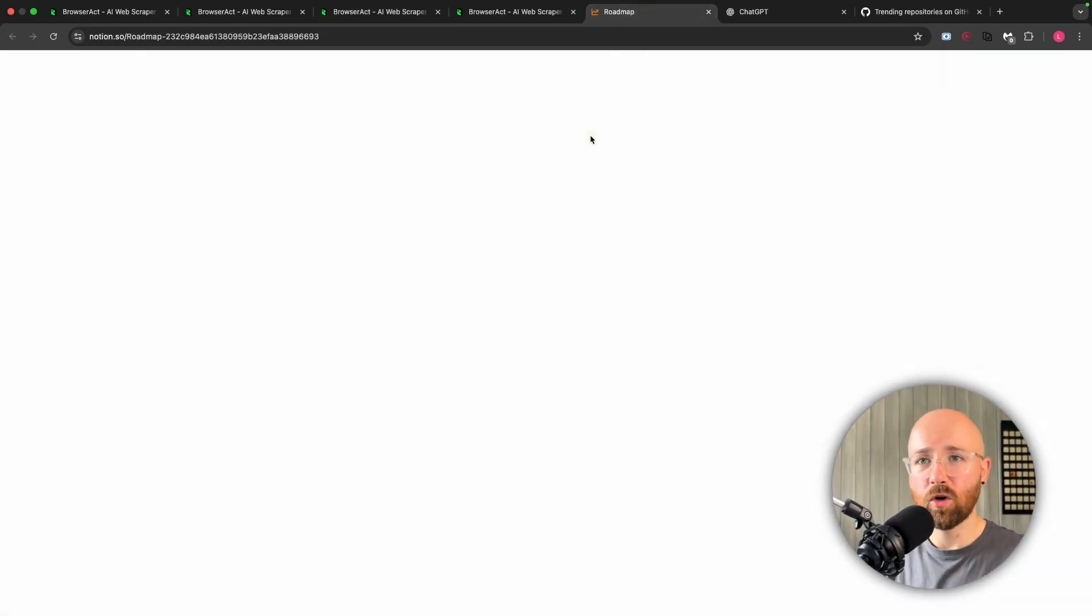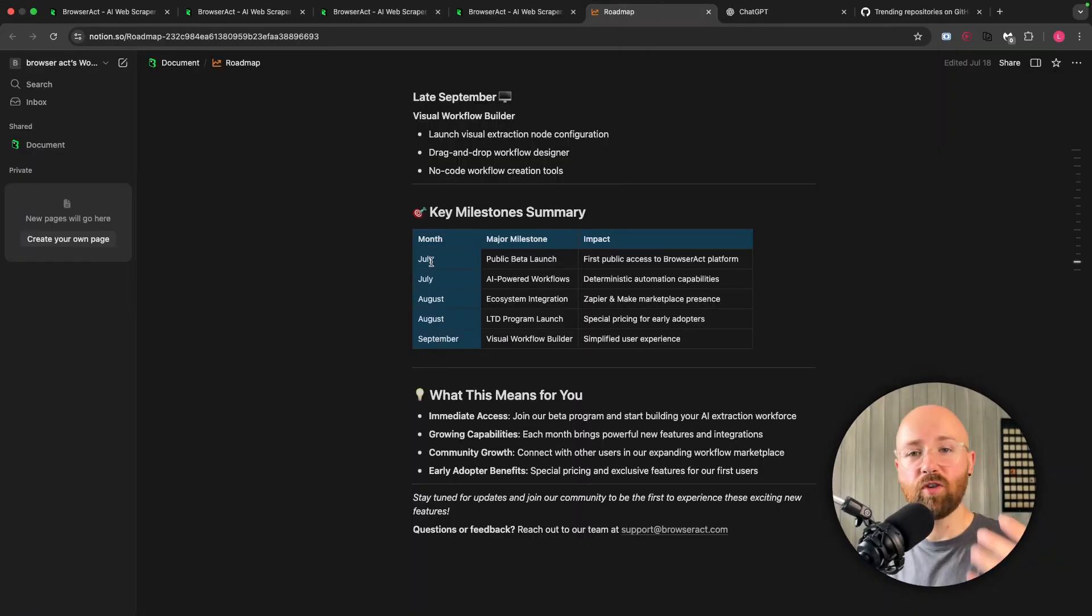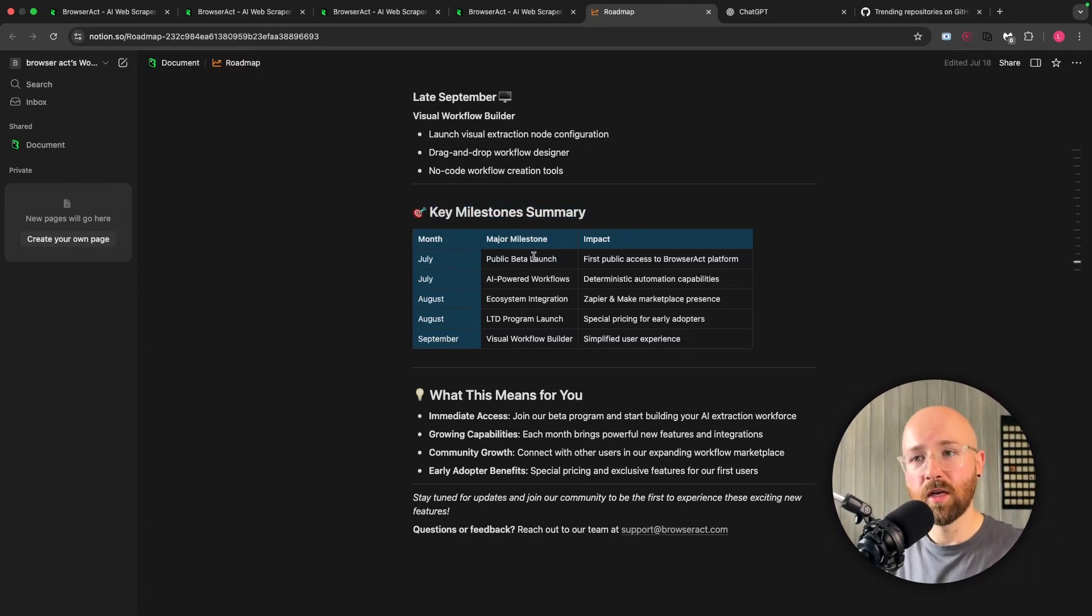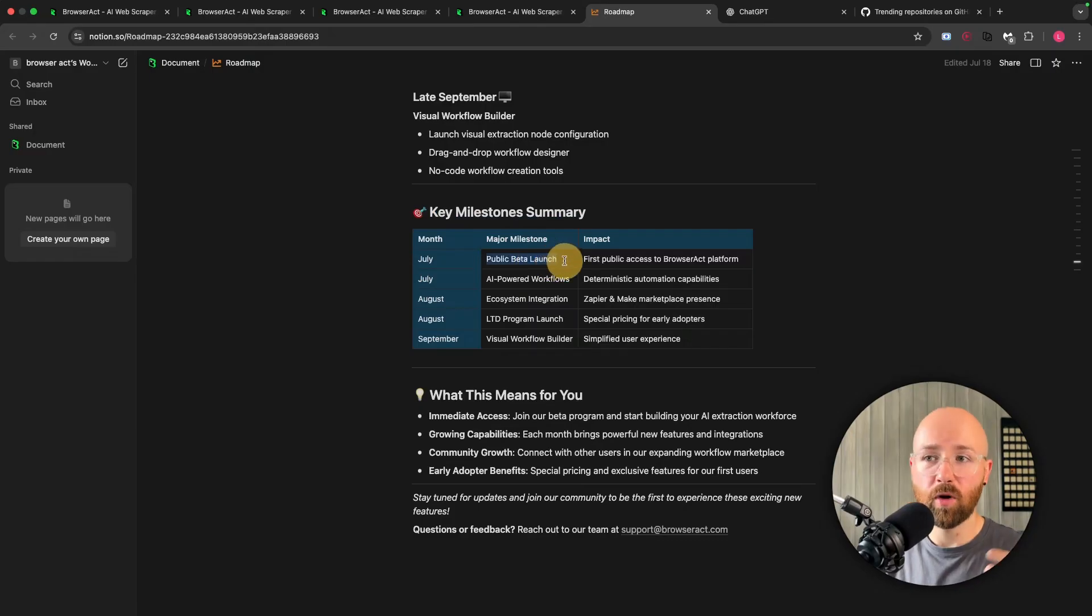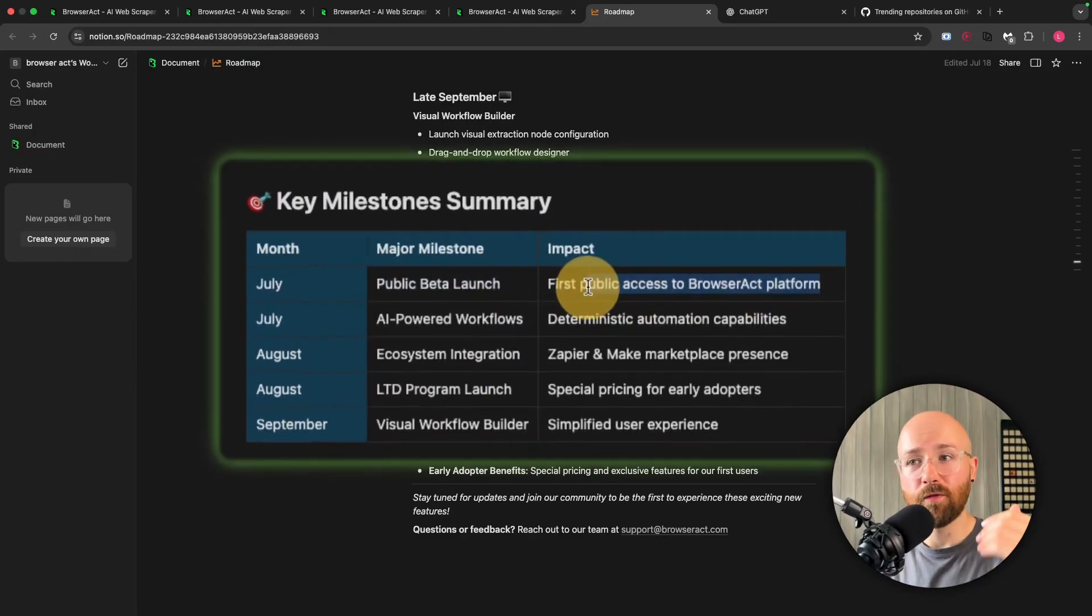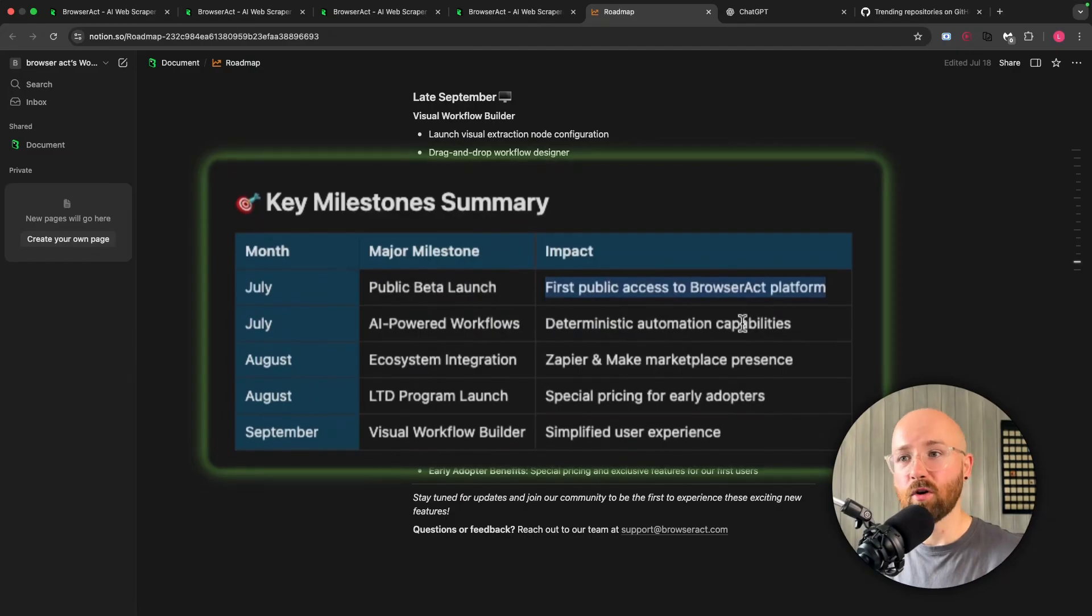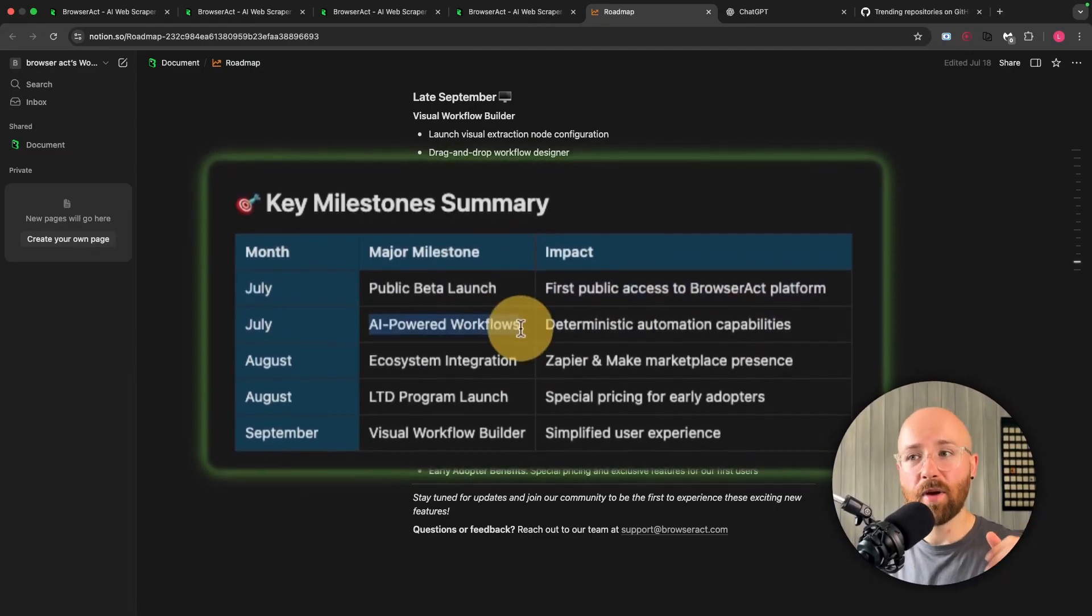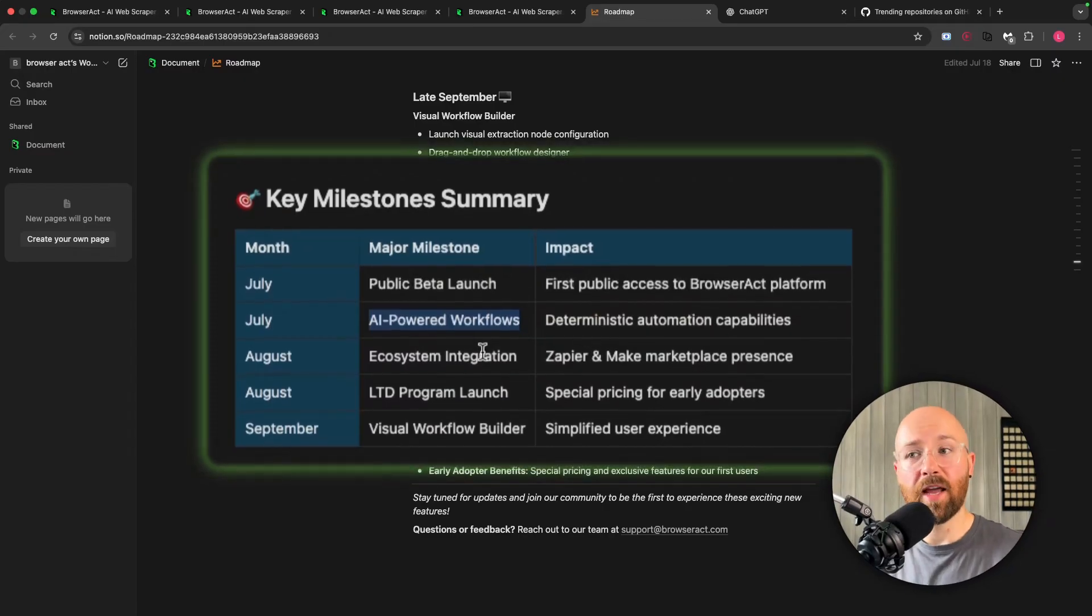So whilst that's working, let's quickly look at the roadmap, because BrowserAct is really new too, and so they have some key milestones for the next couple of months. In July, which is right now, they've just released the public beta launch, and that's why I have access to this now. So this is the first public access to BrowserAct. Additionally, they're going to release AI-powered workflows later on in July.